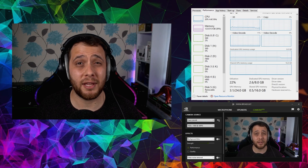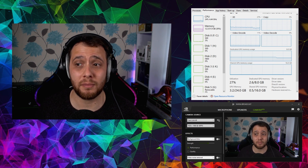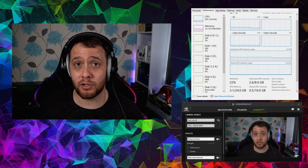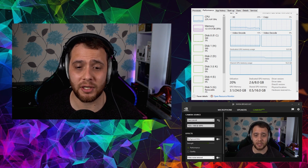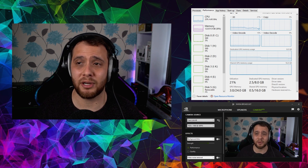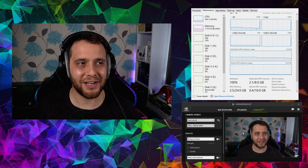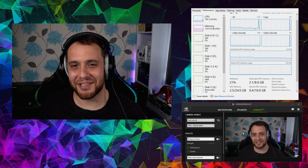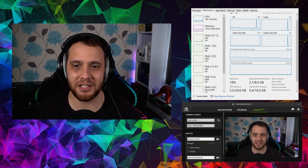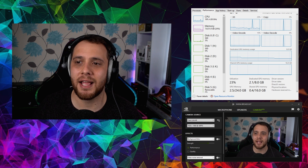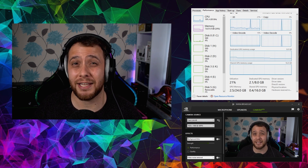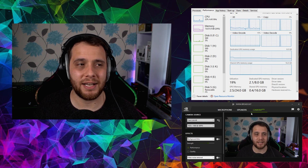I'm using an RTX 3070 today, which is no slouch, but it does have a very big performance penalty. Right now with no effects on, I'm using NVIDIA Broadcast to bring my camera through and recording through OBS using NVENC. Other than that, I've got Premiere Pro open but nothing else significant. As you can see, we're using around 20% GPU, the video encode uses about 10%, and we're using about 2 gigabytes of the 8GB of dedicated GPU memory available.